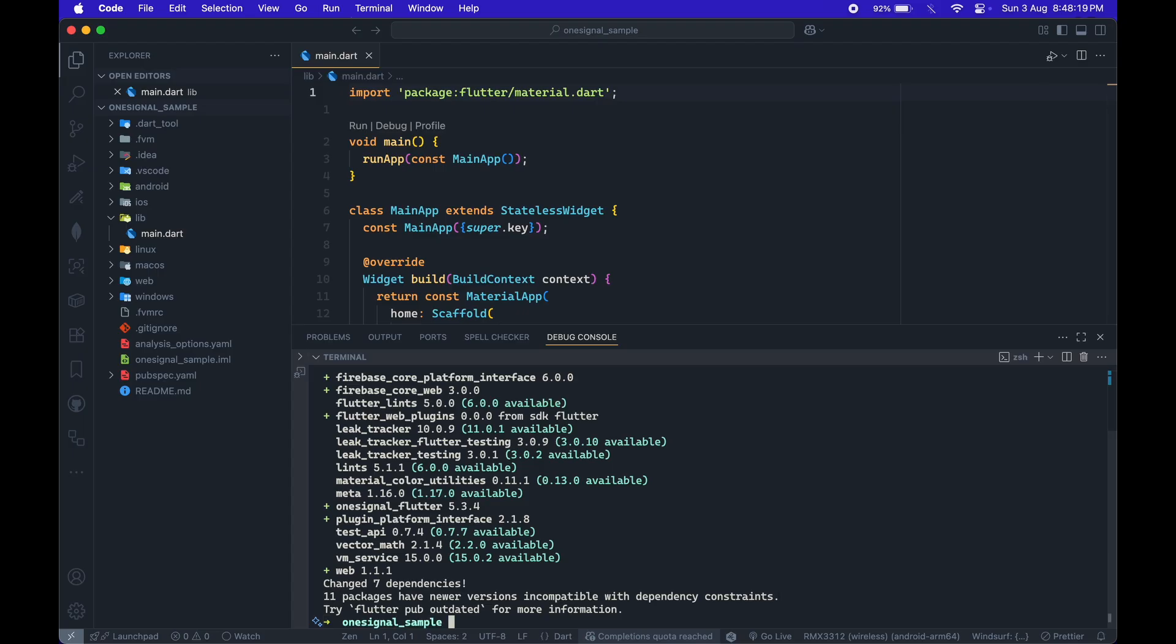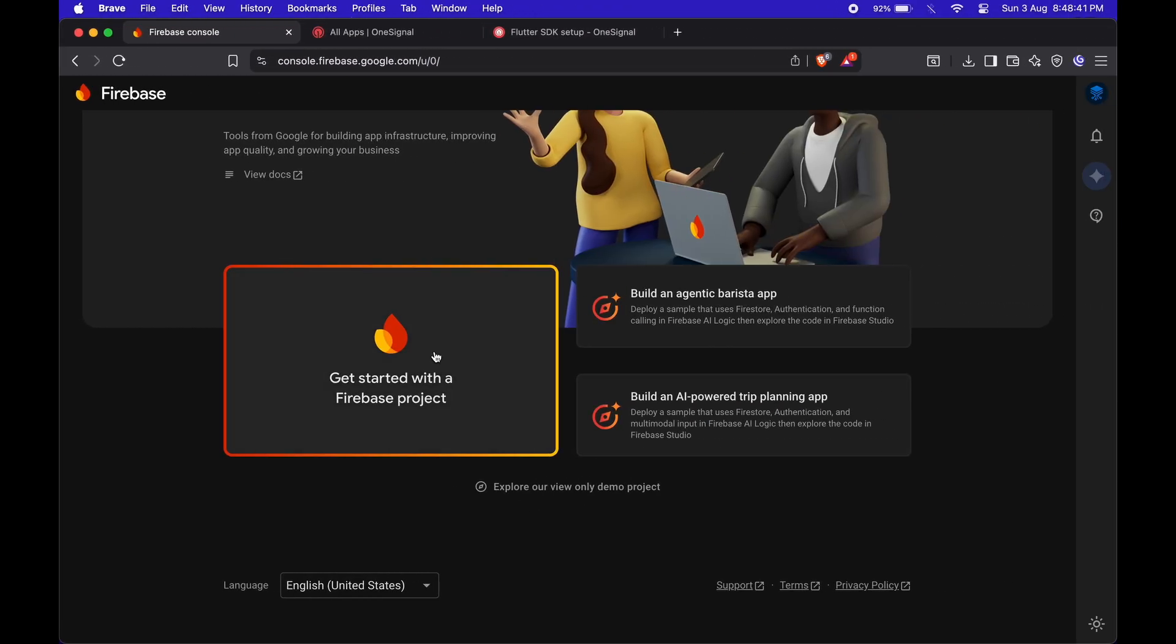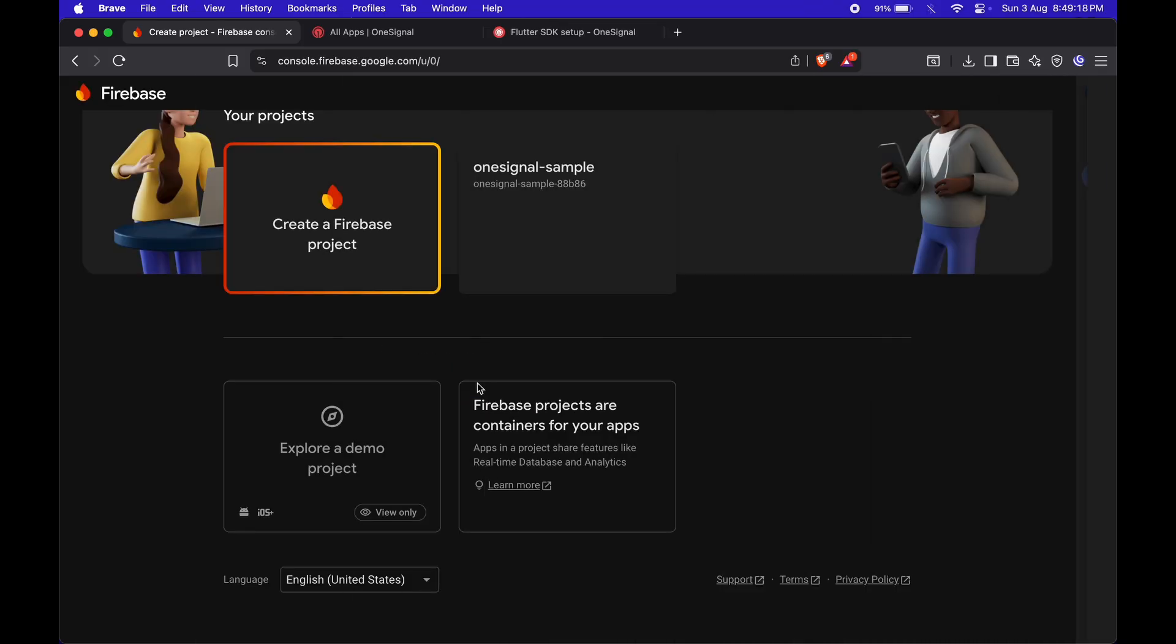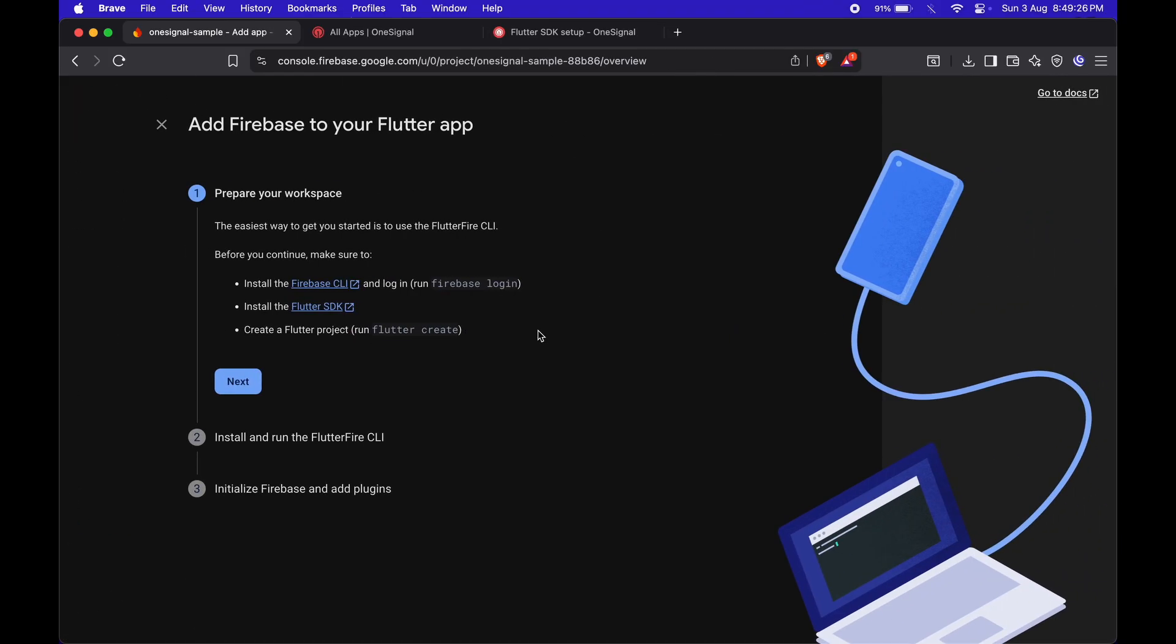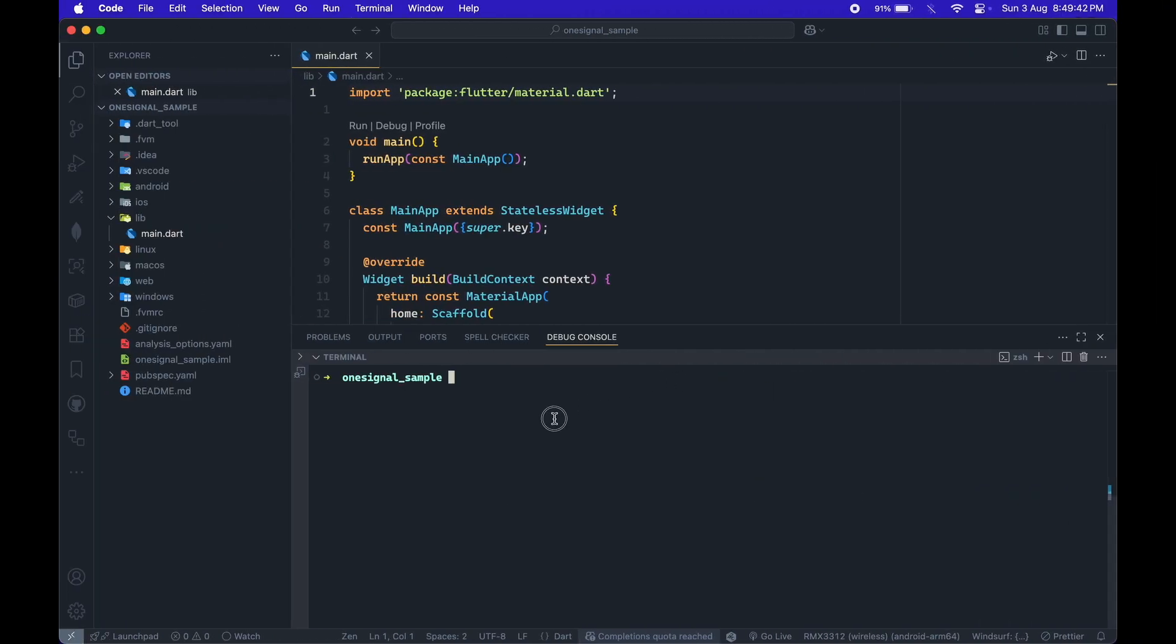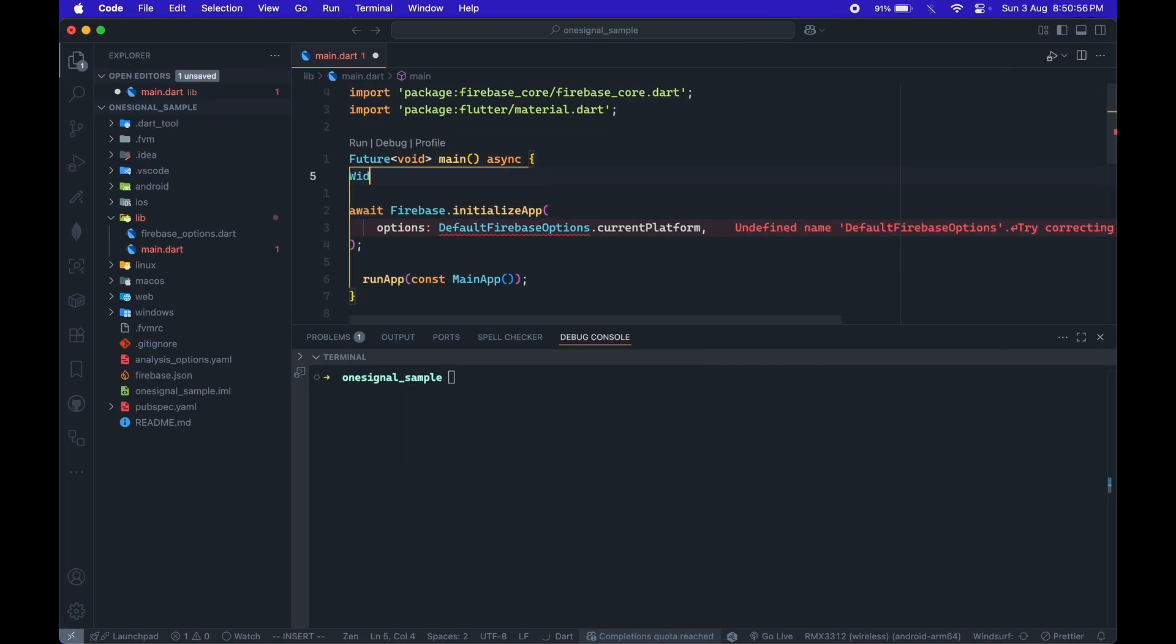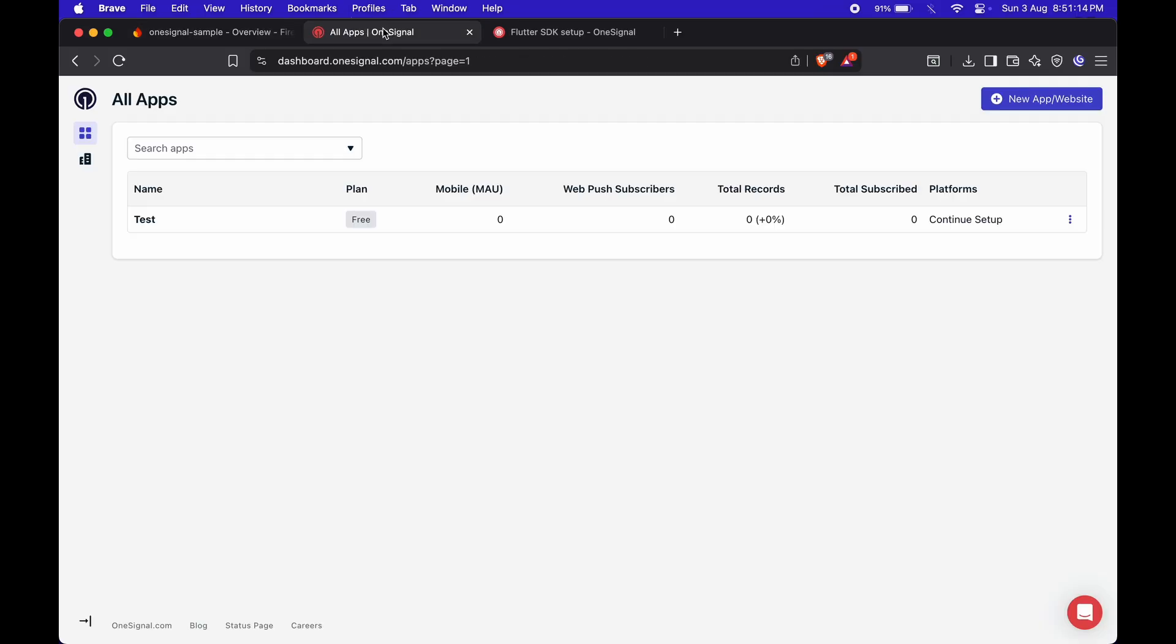Before we move forward, we need to set up Firebase for our app. So, let's head over to the Firebase console and create a new project. Just give it a name and follow the setup steps. Once that's done, our Firebase project is ready.